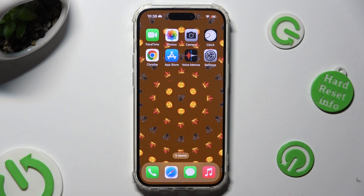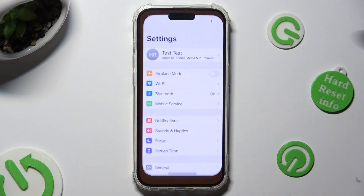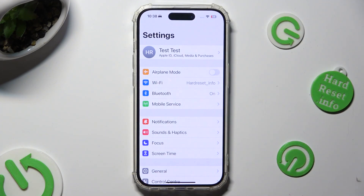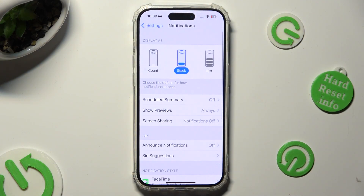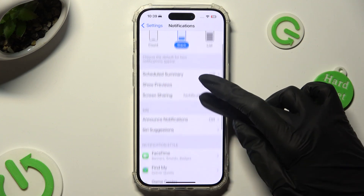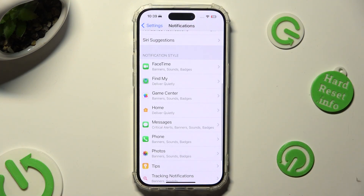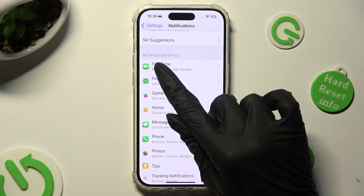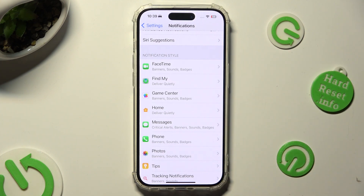Begin by going into your device's settings. Following that, tap on notifications and scroll down. Now you need to select one of your apps located under the notifications section and click on it.